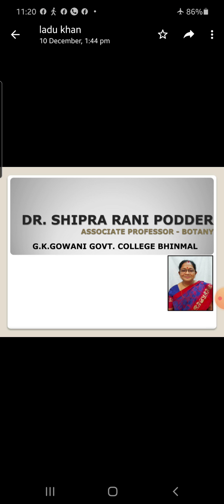A carpel normally consists of three morphologically and functionally distinct parts: the stigma, style, and the ovary. Stigma is the apical knob-like structure on which pollen grains are deposited after pollination. Style is the long tubular part that joins the stigma with the ovary. Ovary is the basal, swollen and fertile part of the carpel.